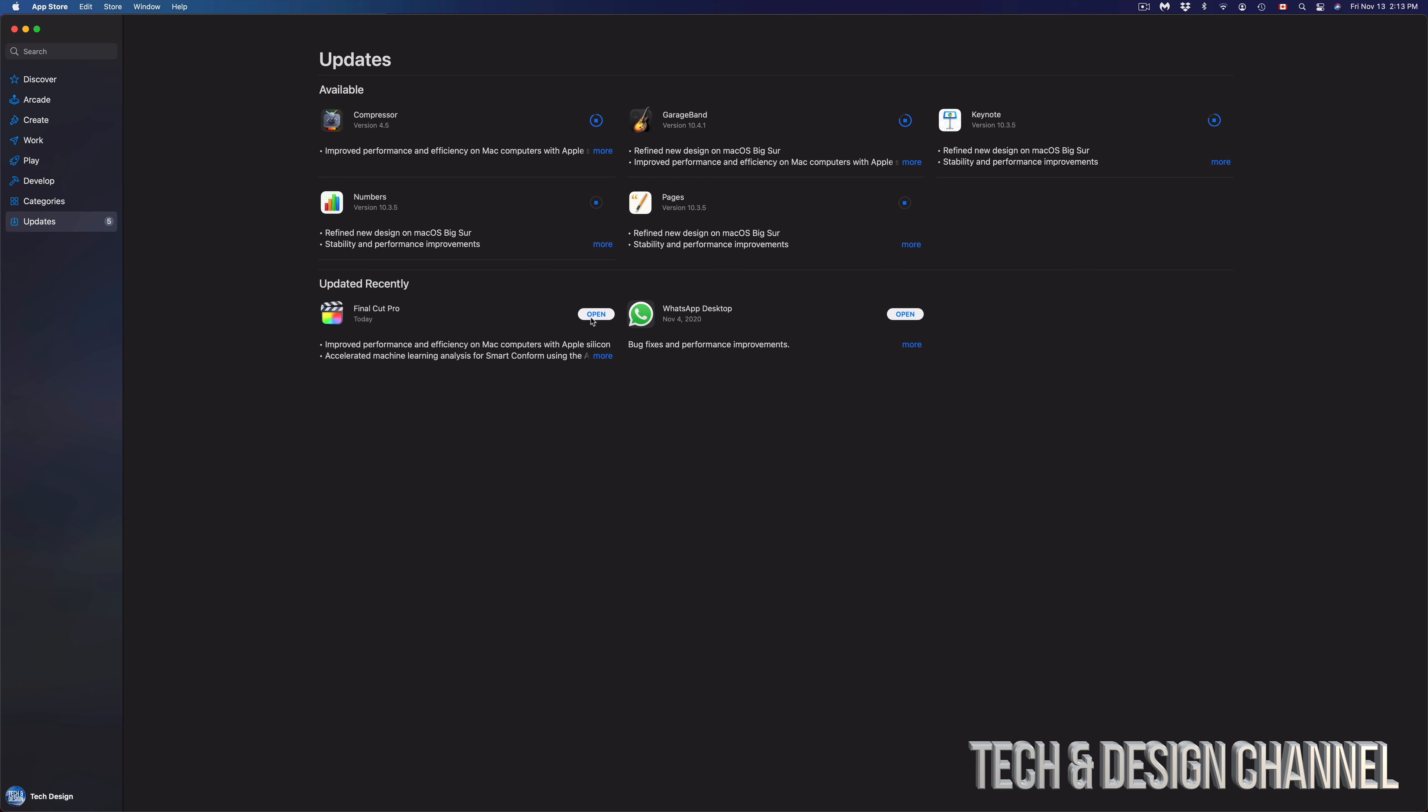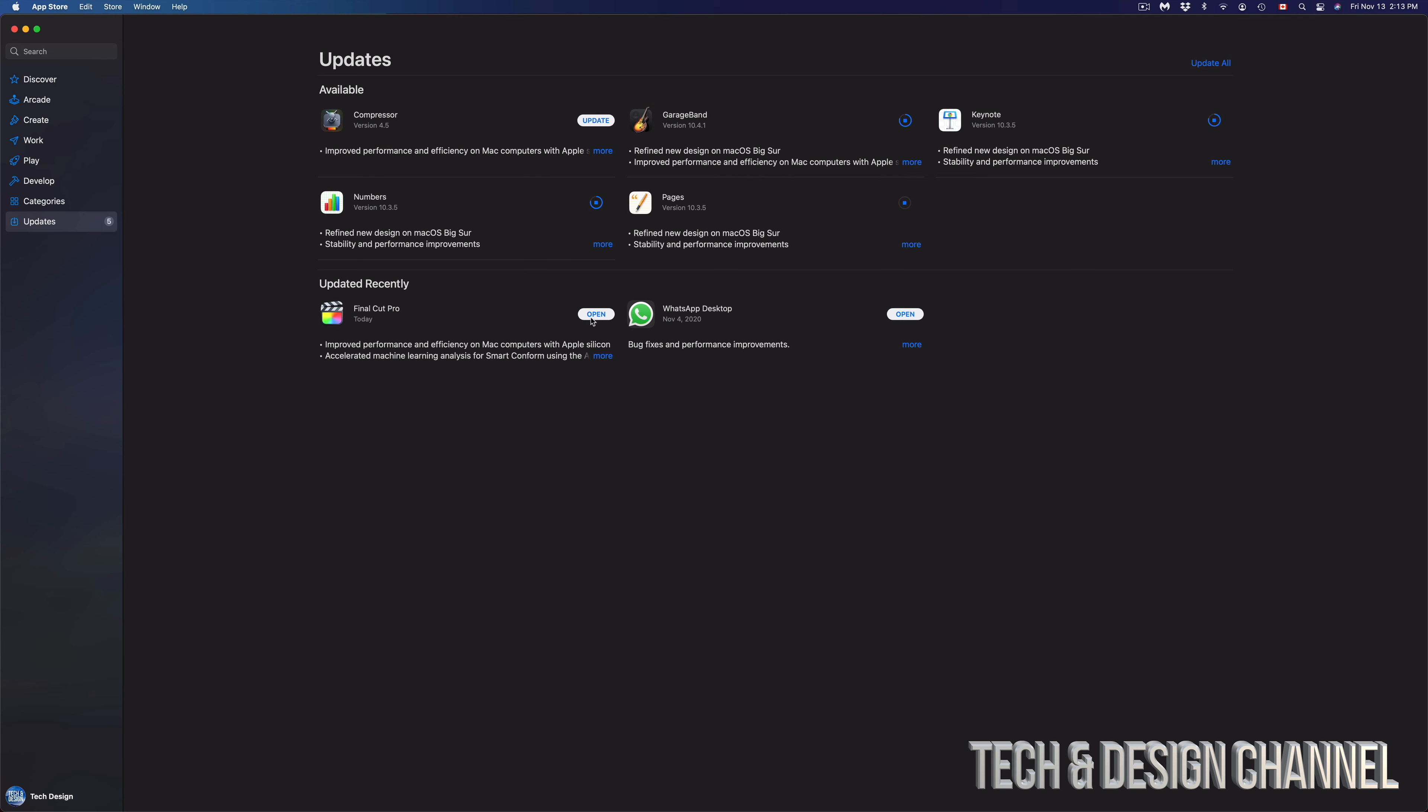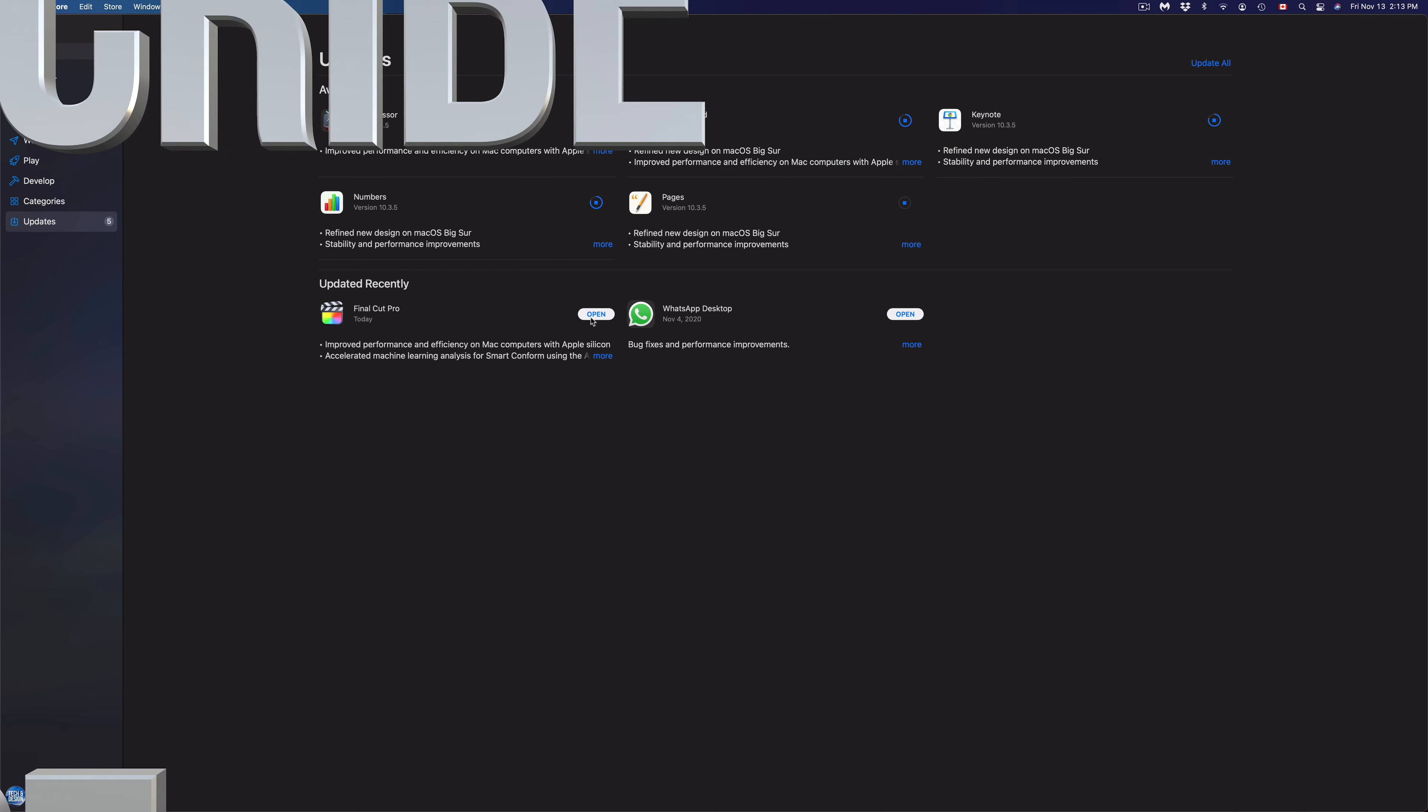Anyways, that would be it. That's how you can update all your apps right here on the new macOS. If you guys have any comments or questions, you can write down here in the comments area. Don't forget to subscribe and rate. Thank you.